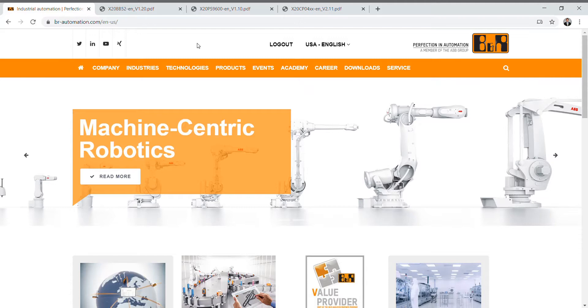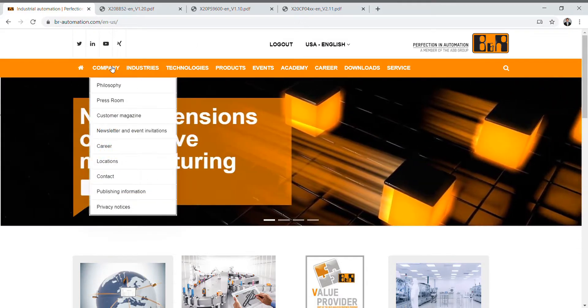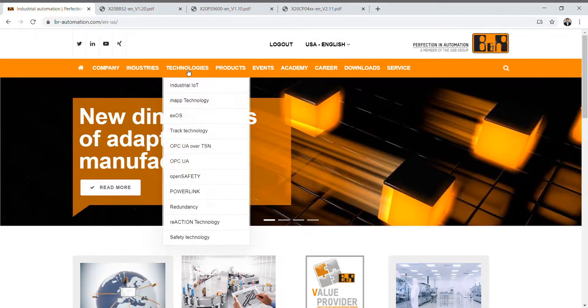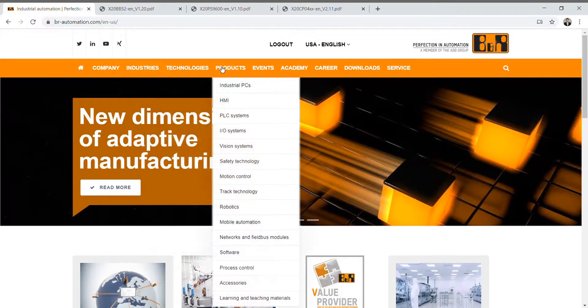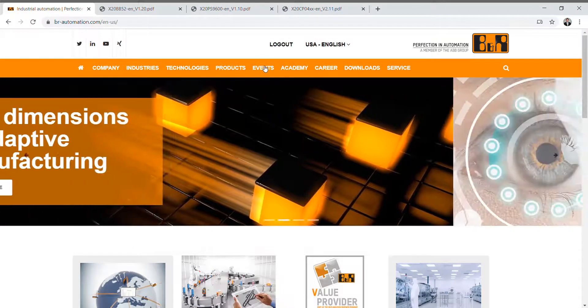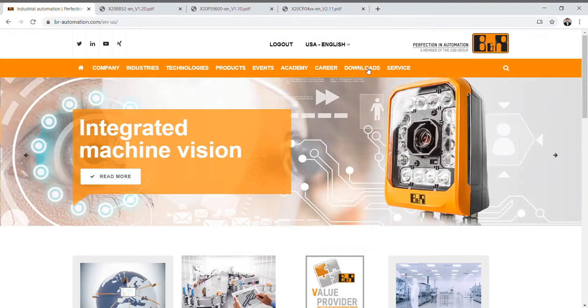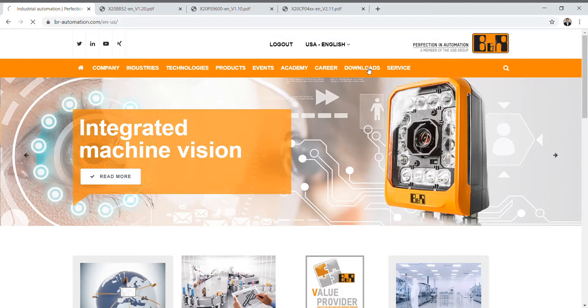Next we'll see tabs across the top here: Company, Industries, Technologies, Products, Events, Academy, Career, and Downloads. Click on Downloads.